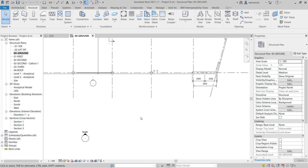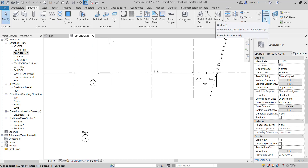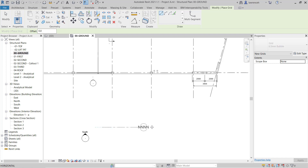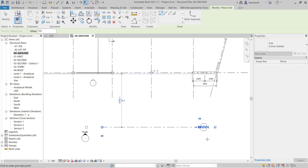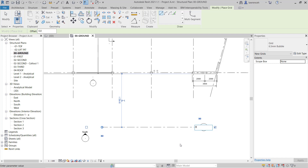I'd like to begin first by creating a grid. The reason why I'm going to create a grid is we'll need this when we create our roof by extrusion. So to create the grid, on the structure ribbon we can select Grid, and here I'm just going to sketch in a grid. It doesn't particularly matter about the reference, but in this case I'm just going to label this X.